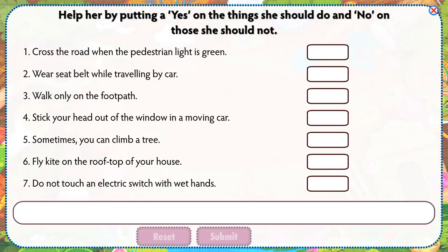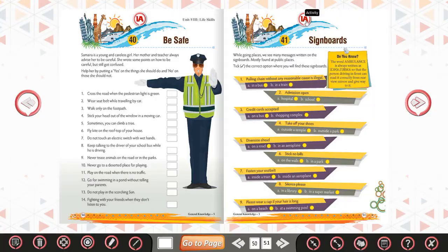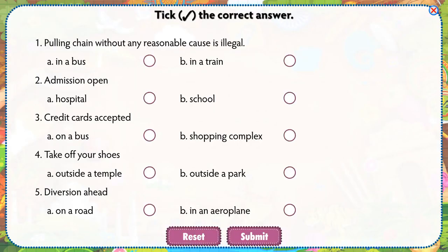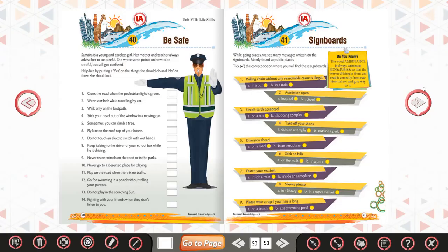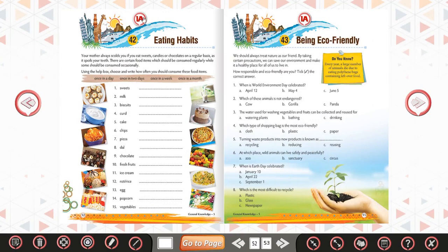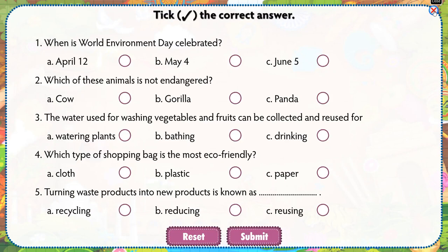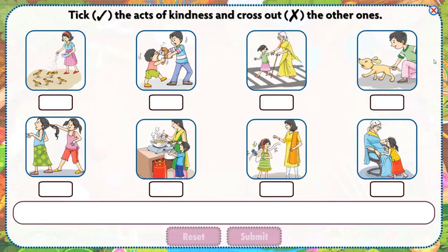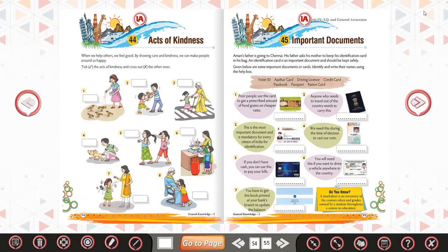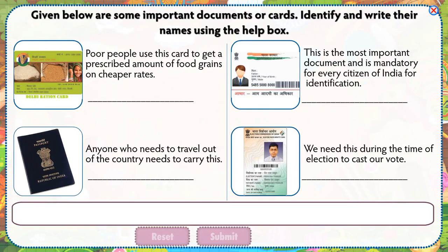Help her by putting a yes on the things she should do and no on those she should not. Take the correct answer. Take the acts of kindness and cross out the other ones. Given below are some important documents or cards. Identify and write their names using the help box.